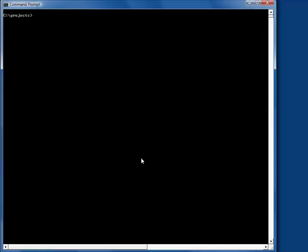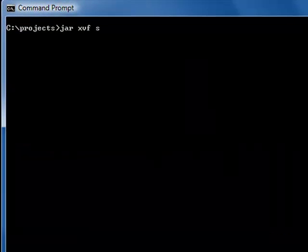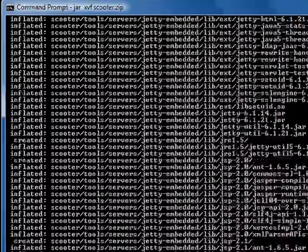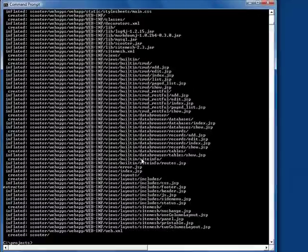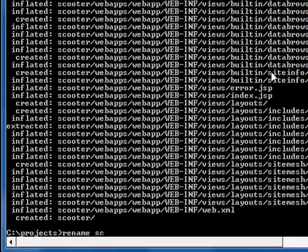Let's build a blog engine by using Scooter Framework. First, unzip the scooter. Then change the folder name to blog.